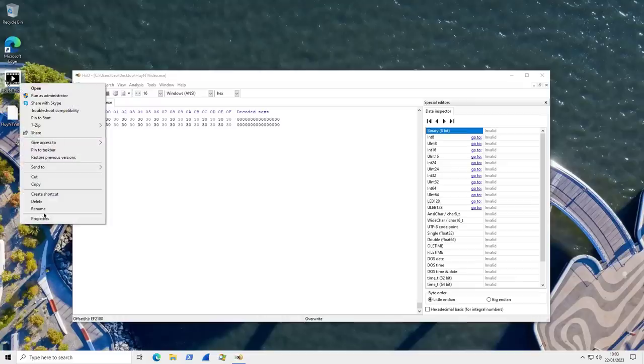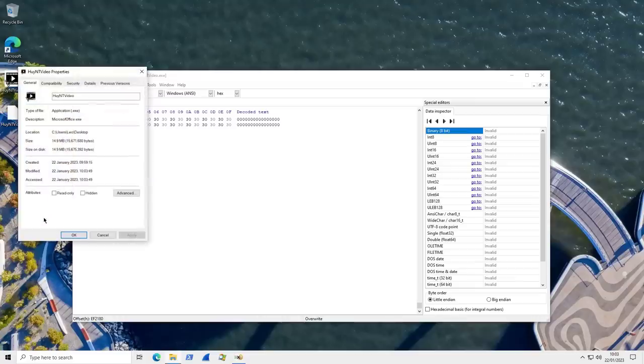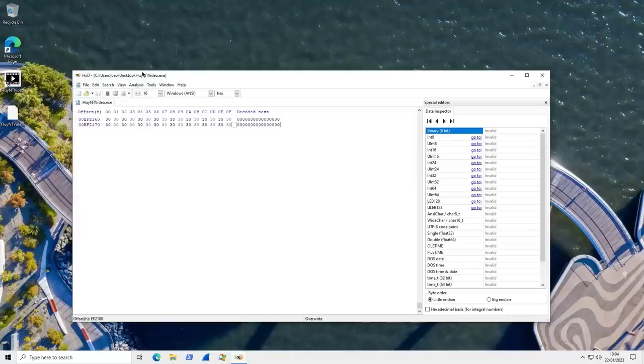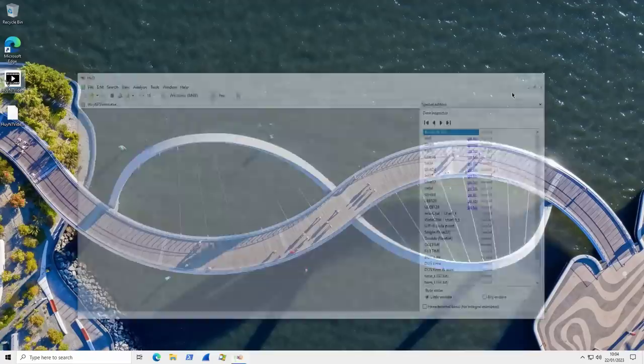But if we check the properties now, you can see that the size has been reduced to only about 15 megabytes now. And now we can analyze it online. And it's probably going to tell us what type of threat this actually is.